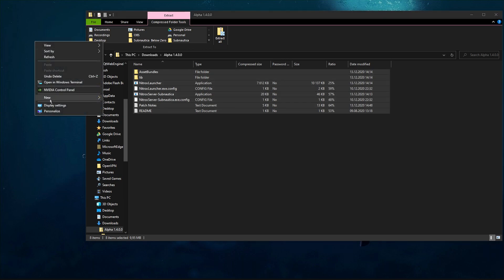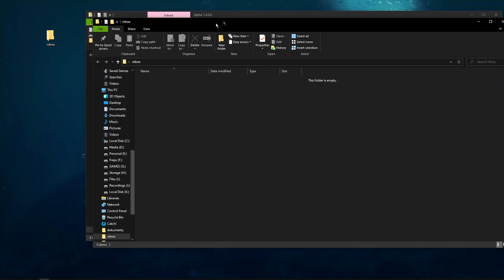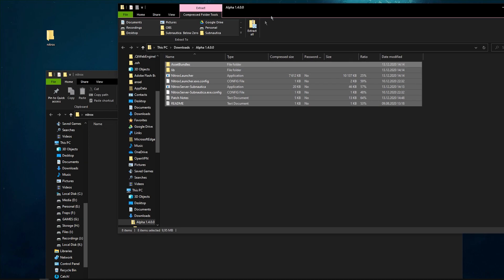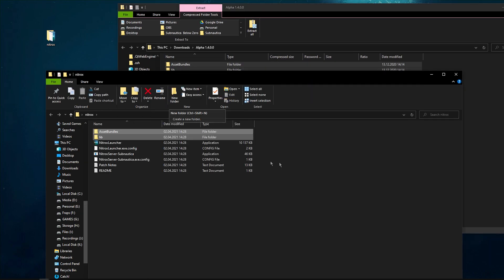Go right ahead and extract these files — you can make a folder and call it whatever you want. It doesn't matter where the folder is located or what its name is. Just drag and drop the files into that folder.